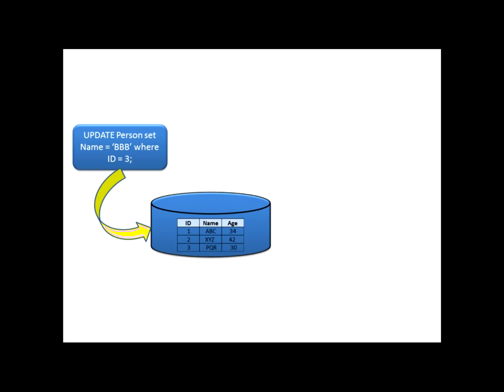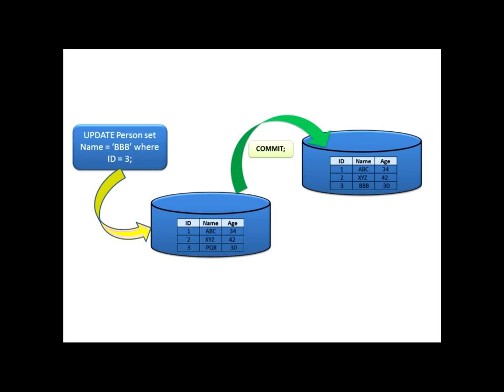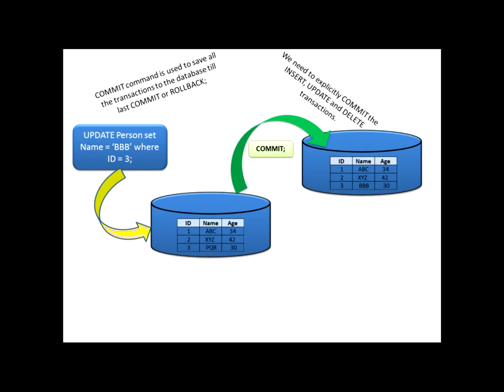I am applying this update command on this table. I have two options. Either I want to save it or I want to undo the changes made after this update command. Let us see what happens if I commit the changes. If I commit the change, my data in the third row will be updated as BBB in name column because I have updated that particular value in my table. This is how we can say commit command is used to save all the transactions to the database till last commit or rollback.